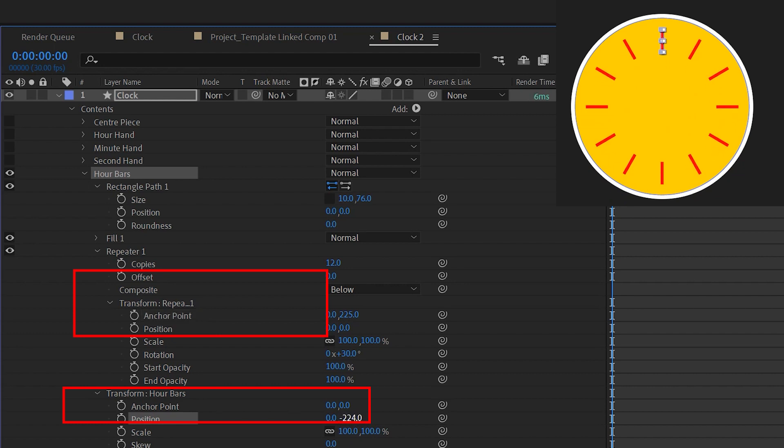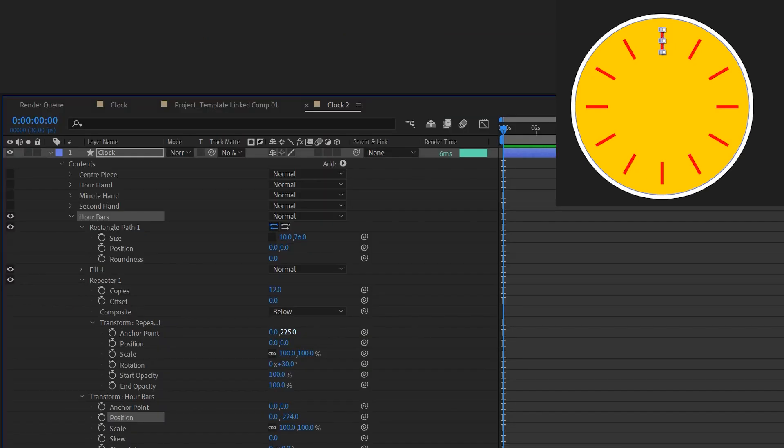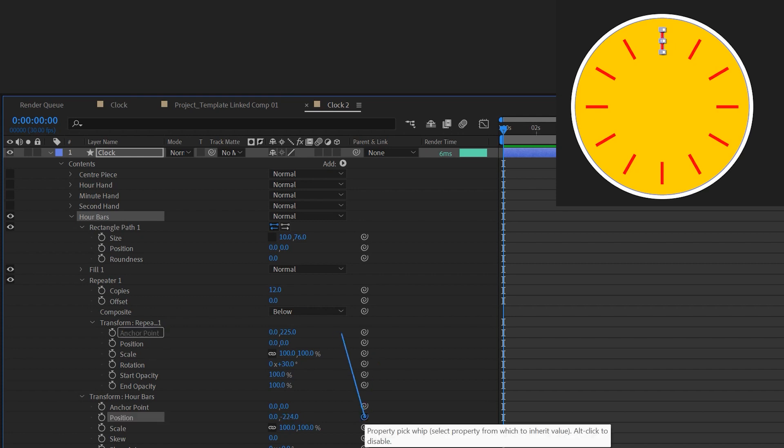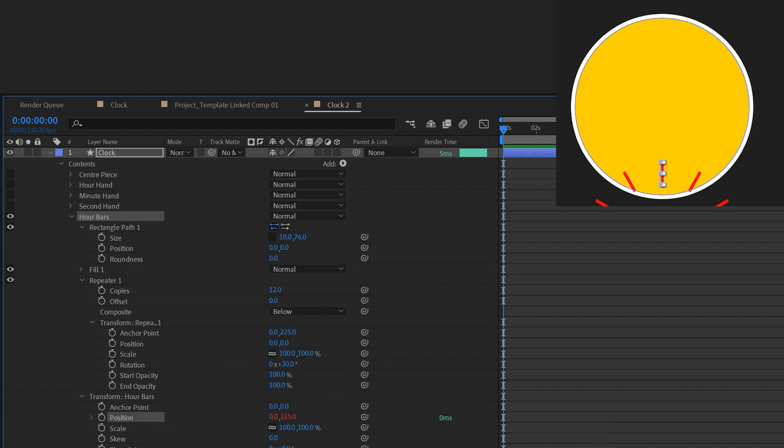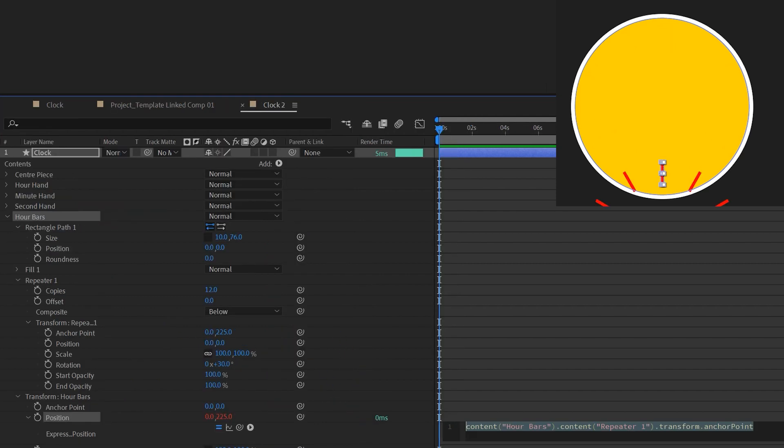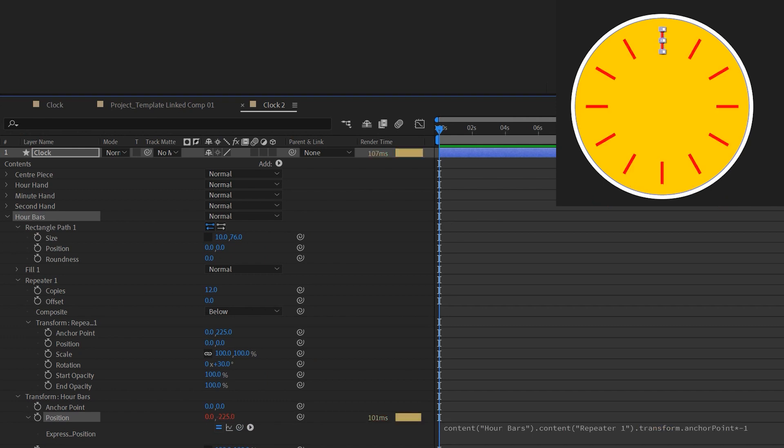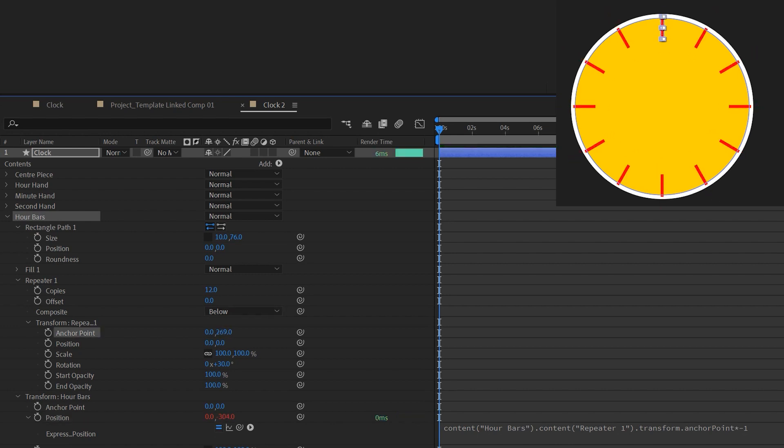To compensate that we need to move the position value of the shape transform properties, but not the repeater properties. You can see how these two numbers correspond to each other. That means we could set up another expression to drive this. So we could pick whip this position property to the anchor point properties but multiply by minus 1 at the end of the expression. Now no matter how you expand this hour bars, they'll always remain aligned to the center.